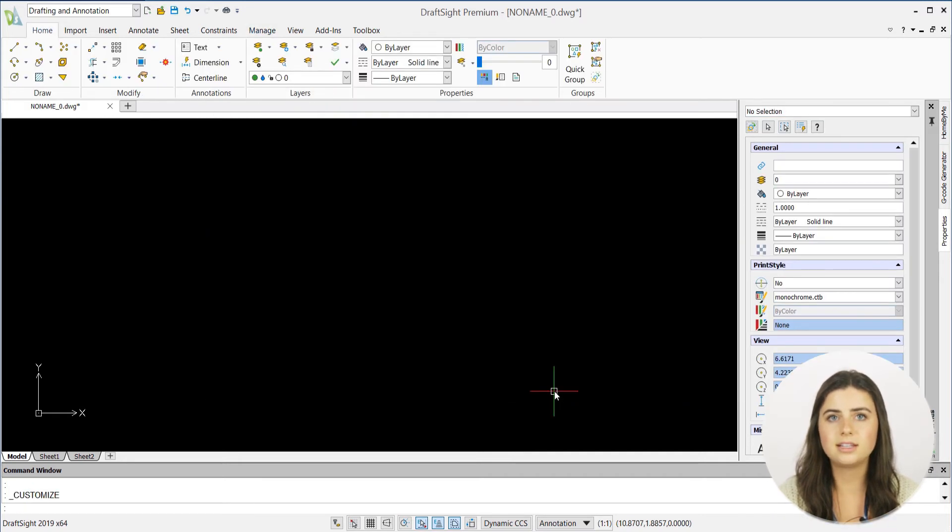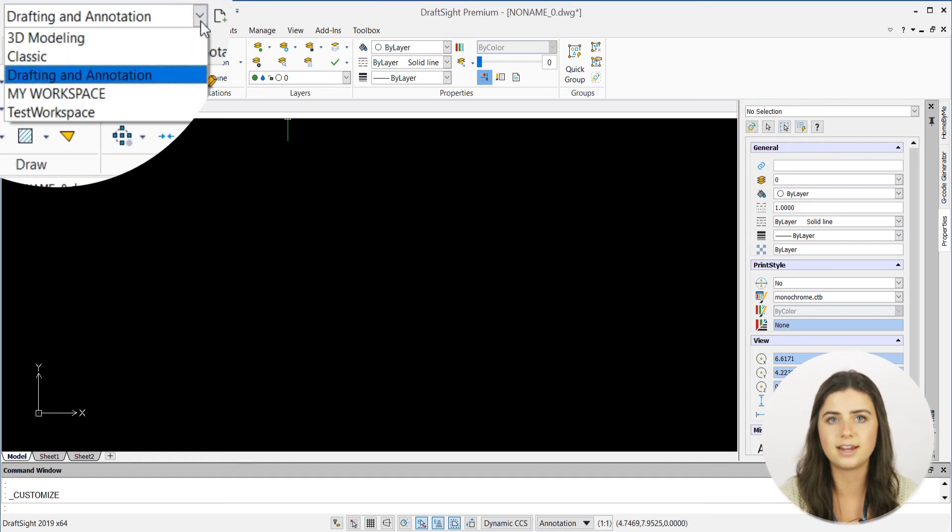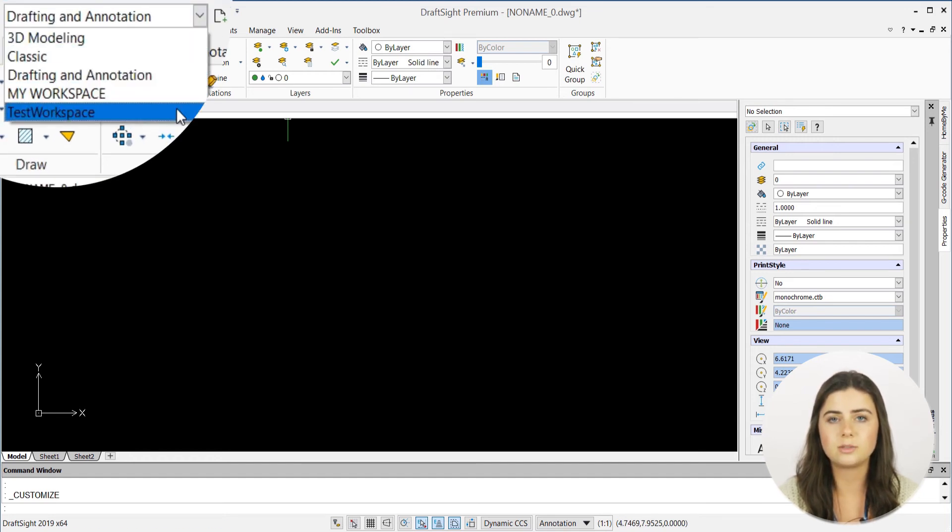Now, when you access the user interface drop-down menu in the top left-hand corner of your DraftSite application, your new workspace will appear.